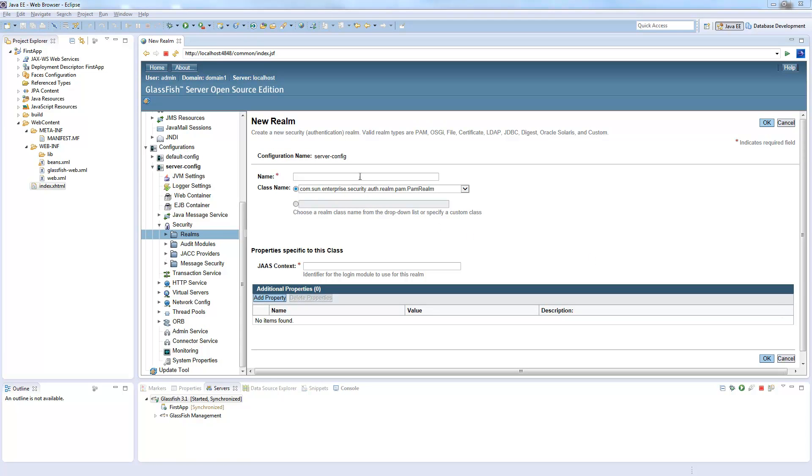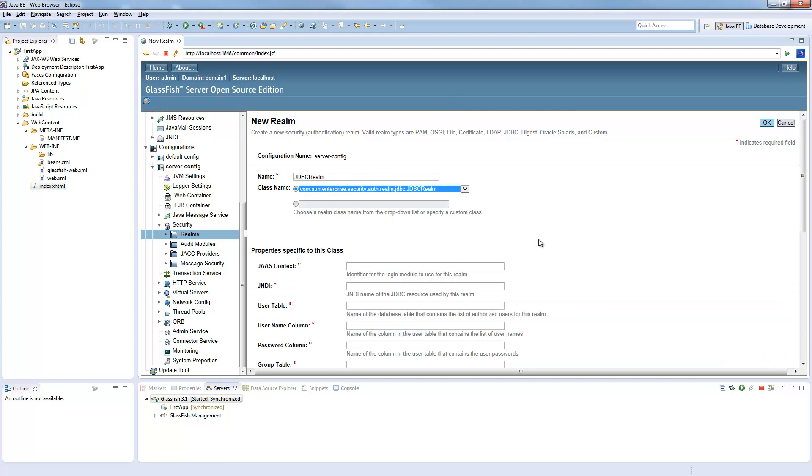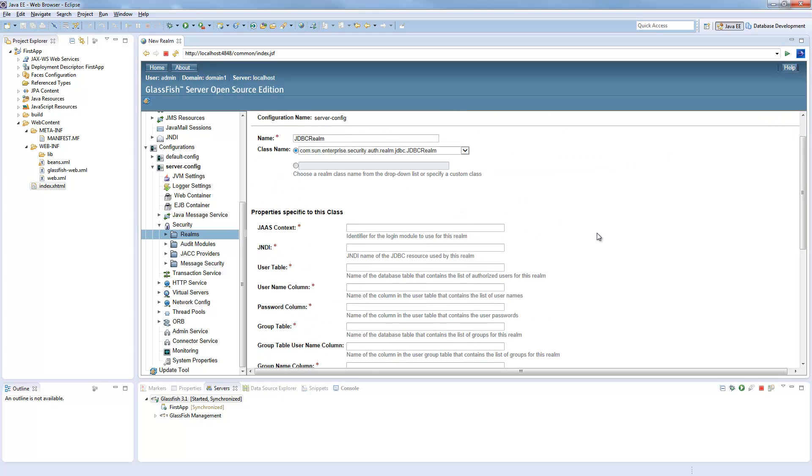So we enter JDBC realm. This is the name we called it from our application. And here we have to enter JDBC realm. If we don't do this, we have to modify some configuration file. I will show you.